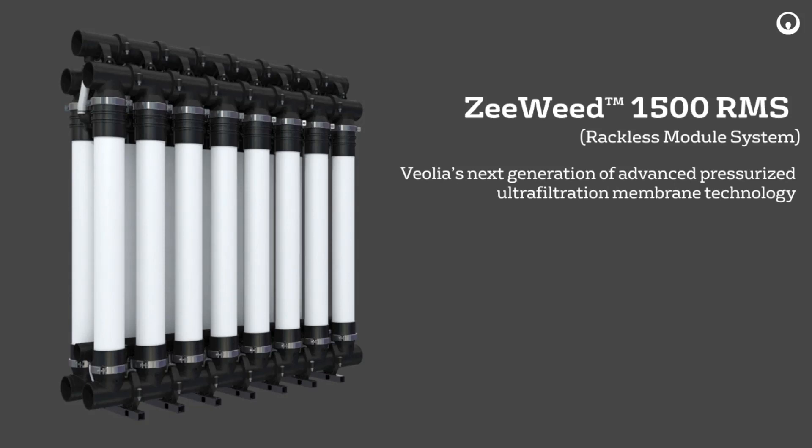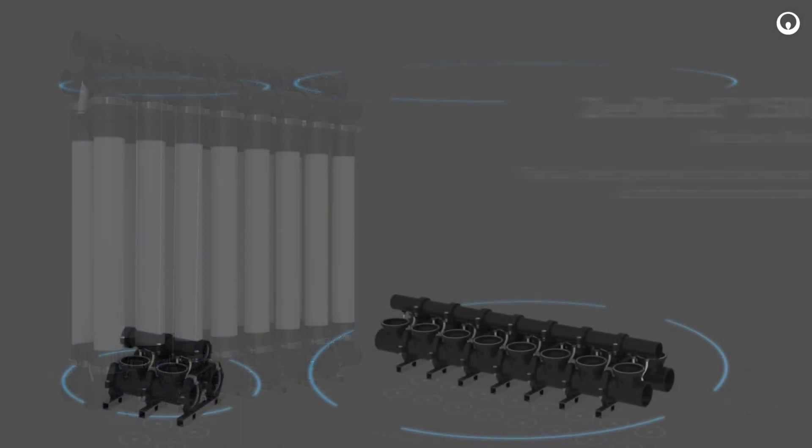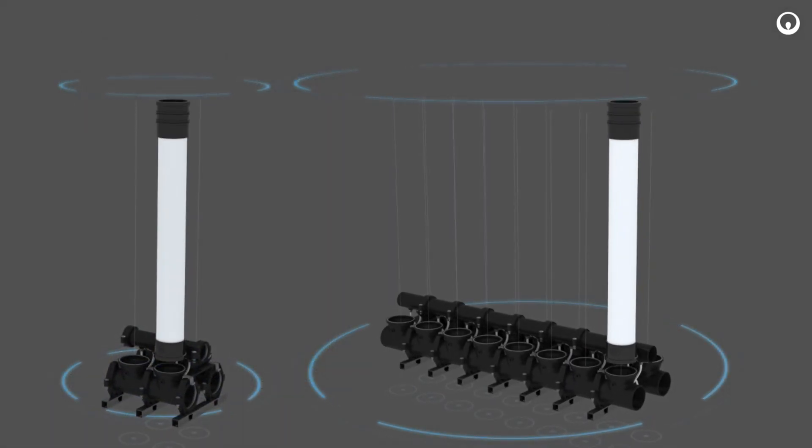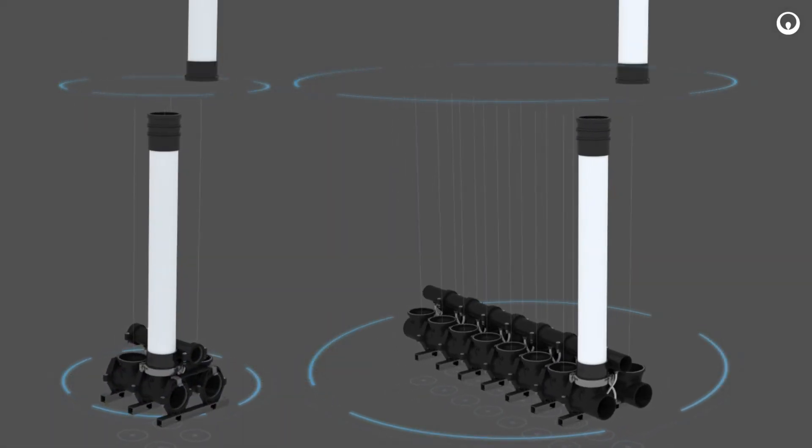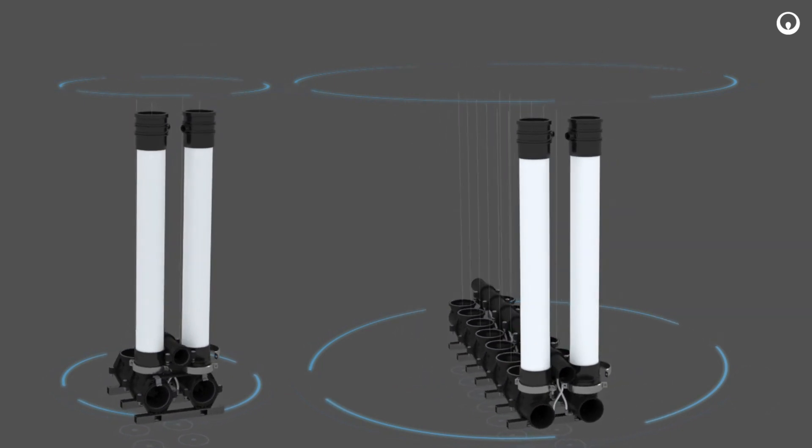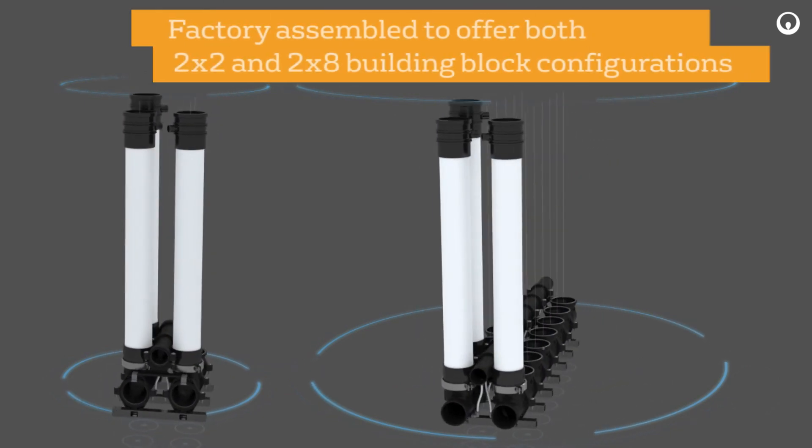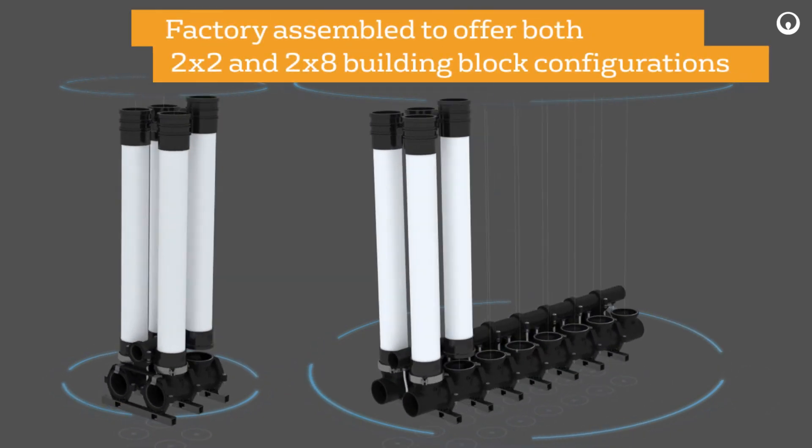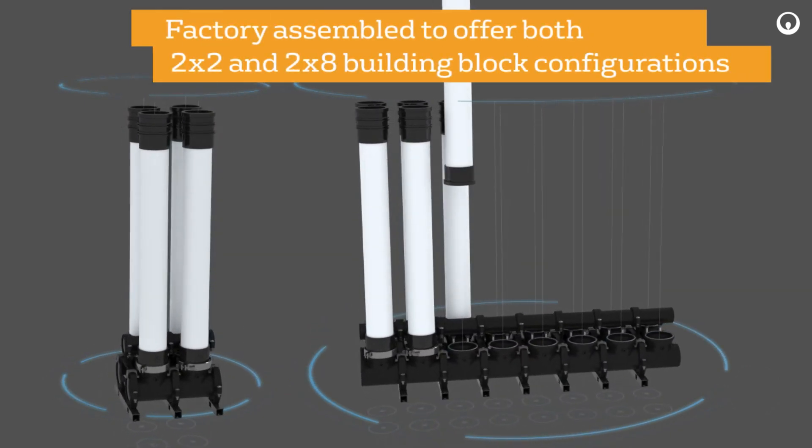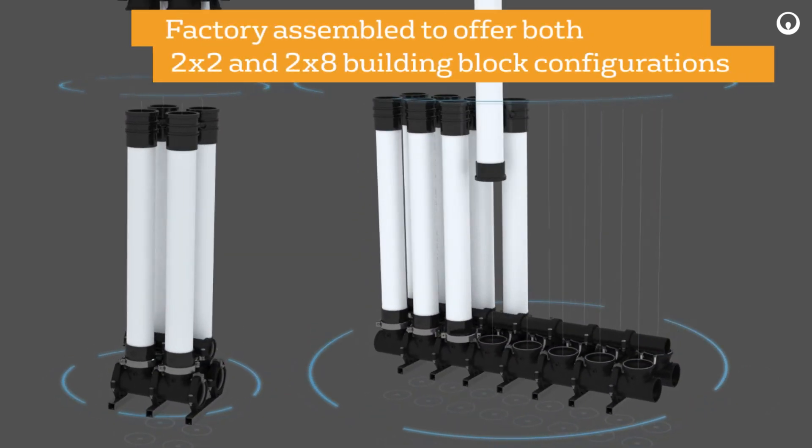The ZeeWeed 1500 Rackless Module System, also known as the RMS line. With many factory-assembled configurations available, the RMS line will lower on-site assembly time by up to 50%.